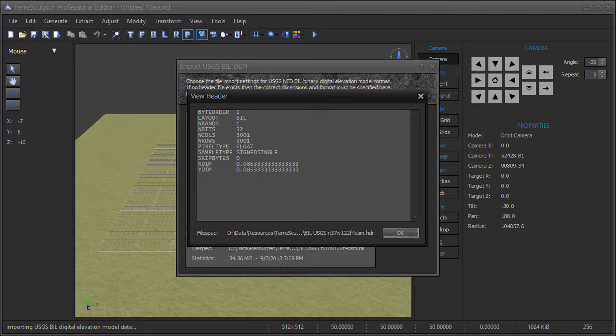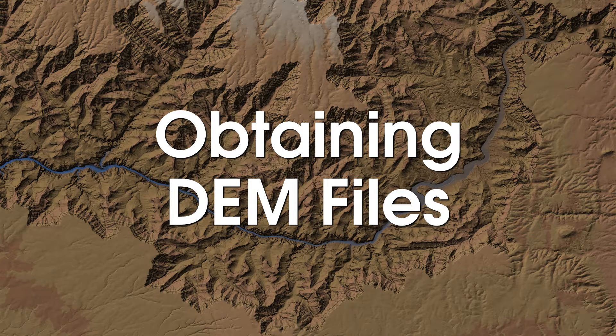TerraSculptor has a built-in header file viewer for all applicable file formats that utilize header files.